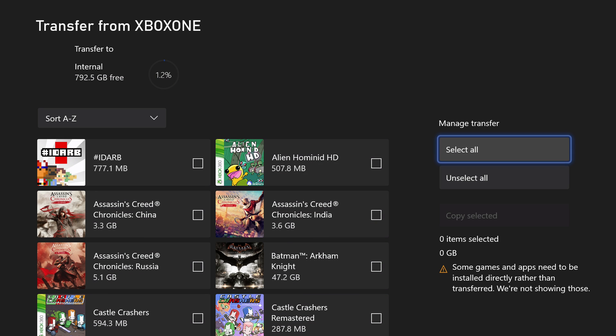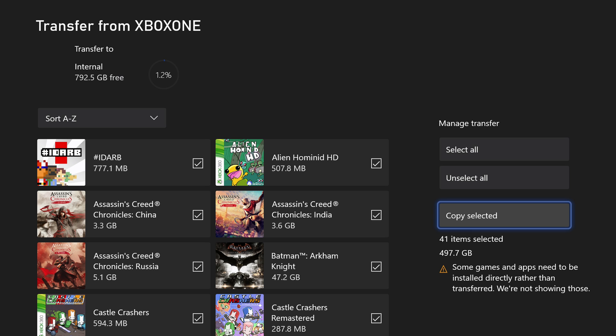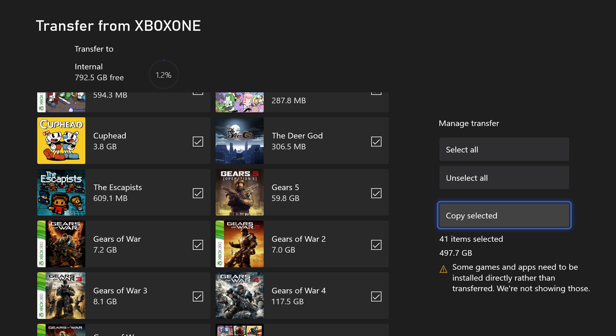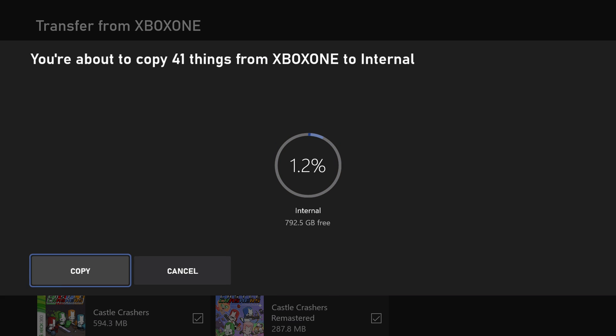But basically go through here, select what you want. I'm going to be selecting everything here. Go ahead and click copy everything over. You'll get another prompt here letting you know how much storage space is going to take over when you're copying things over. And go ahead and hit copy. And it's going to go through the process here.